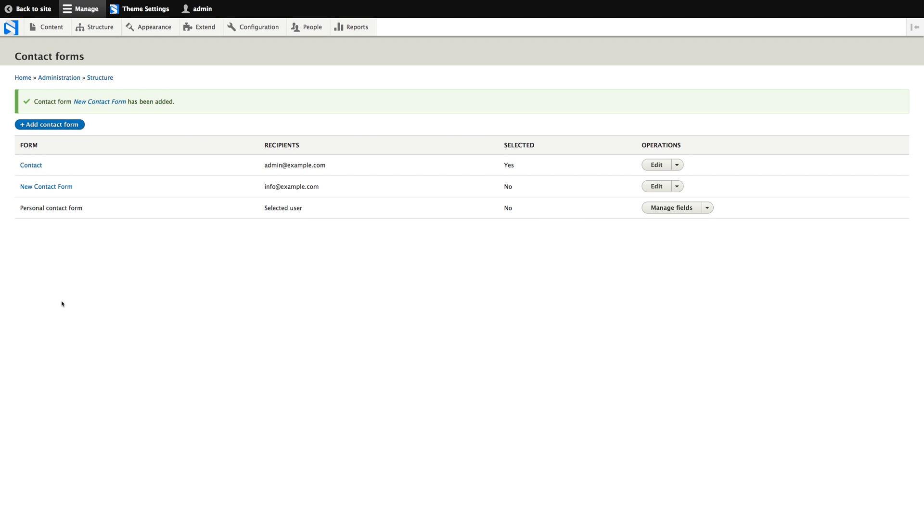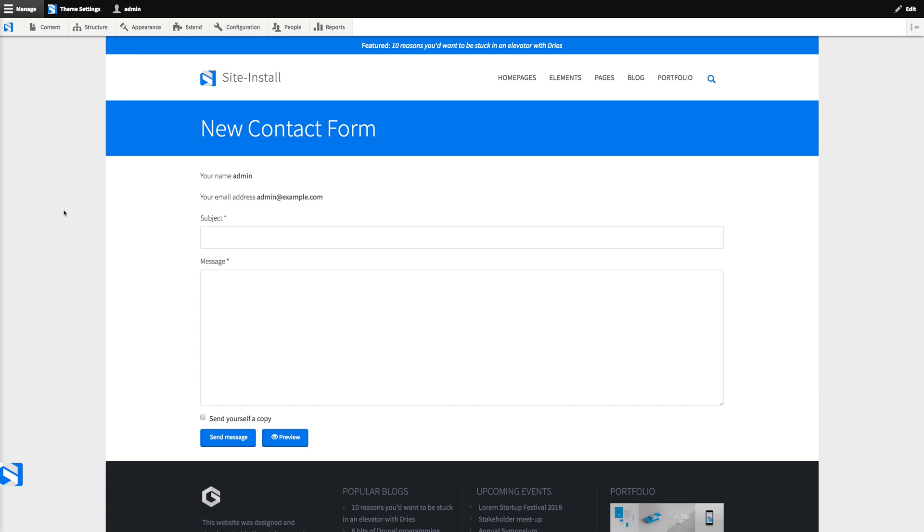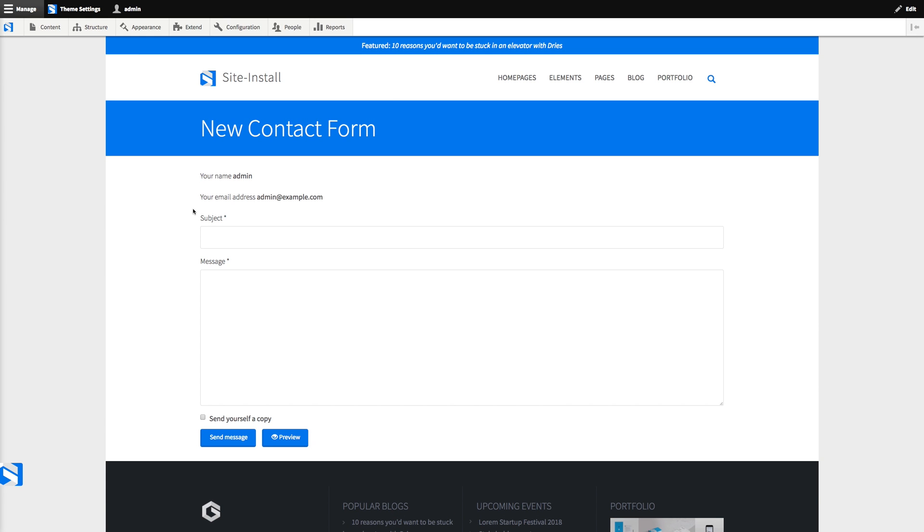So that's saved. Let's take a look. Right, so we've got our form here. Drupal has already prefilled the name and email address with my user account information, which is neat.